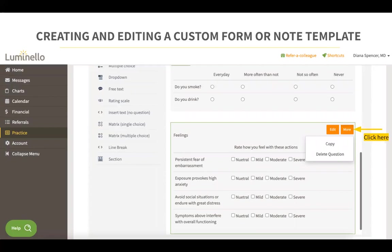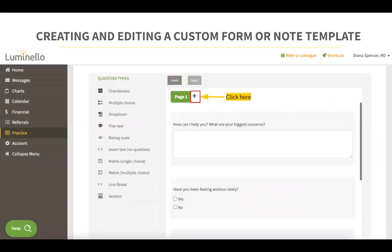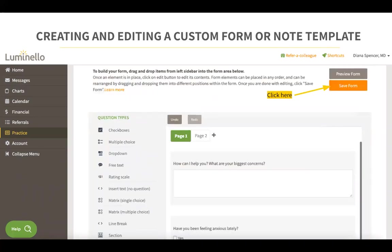If you click on More, you can copy or delete a question. Questions can also be rearranged by simply dragging the question you would like to move anywhere within the form. You can add a new page to your custom form by clicking on the plus sign next to the page number. When you're done, click on the orange Save Form button and your custom form will be saved.